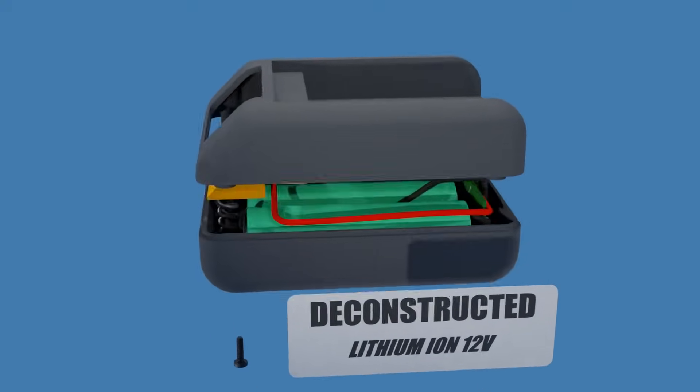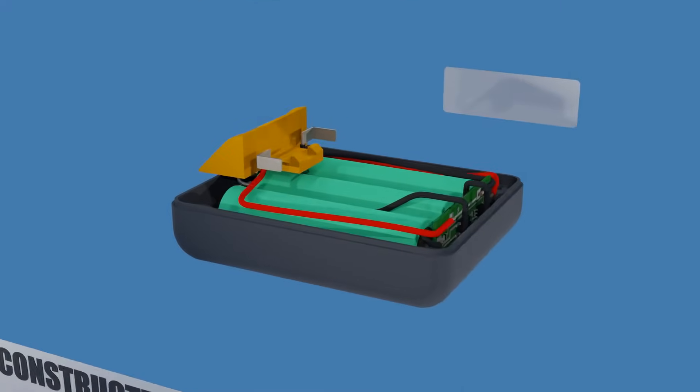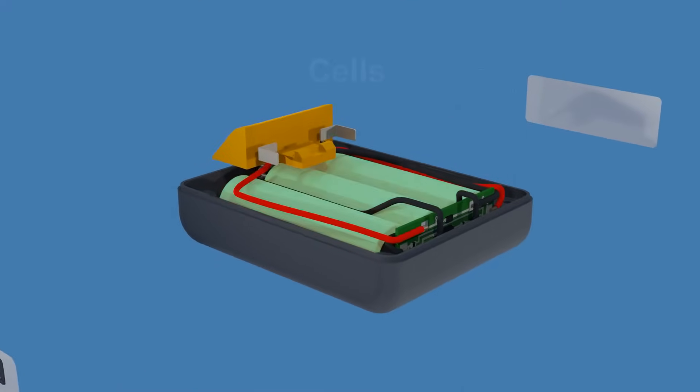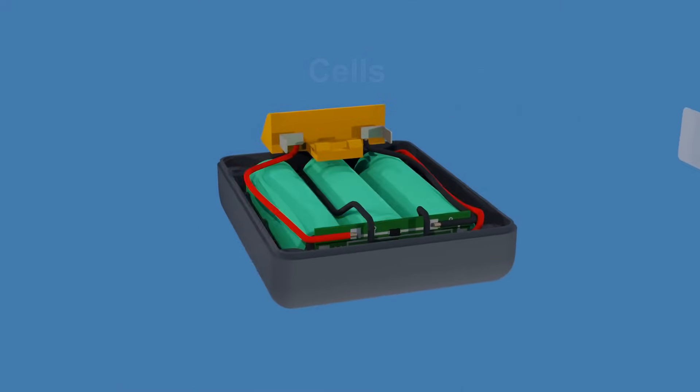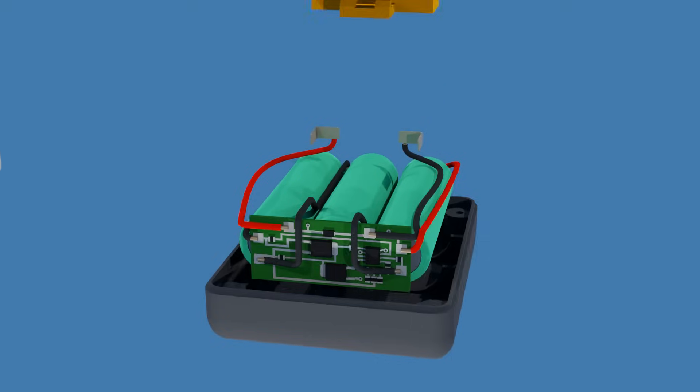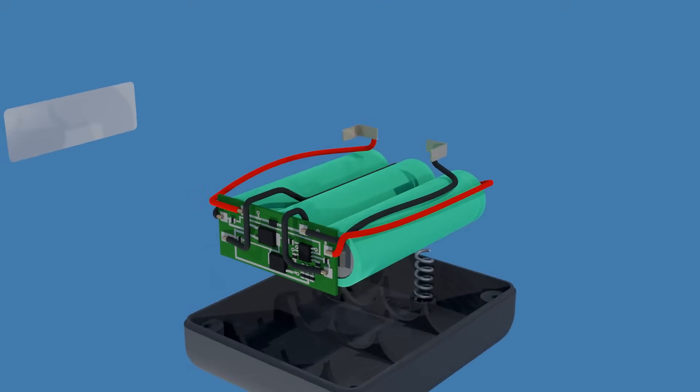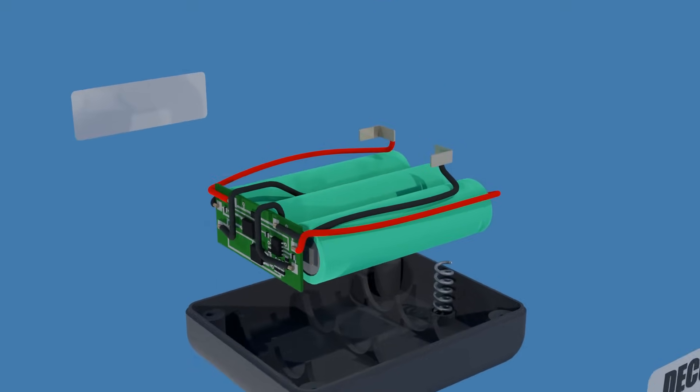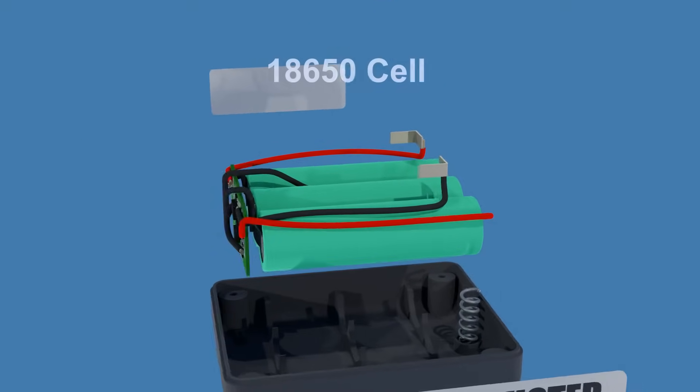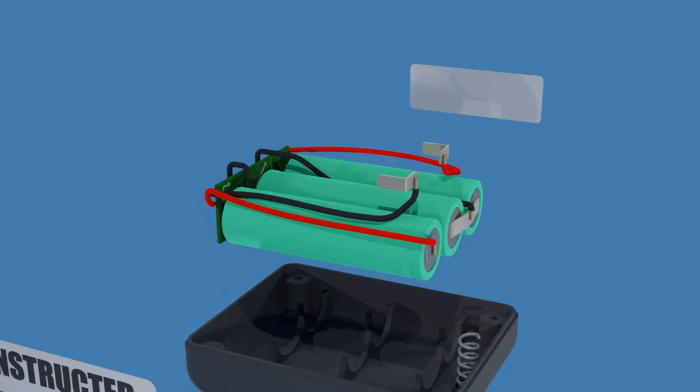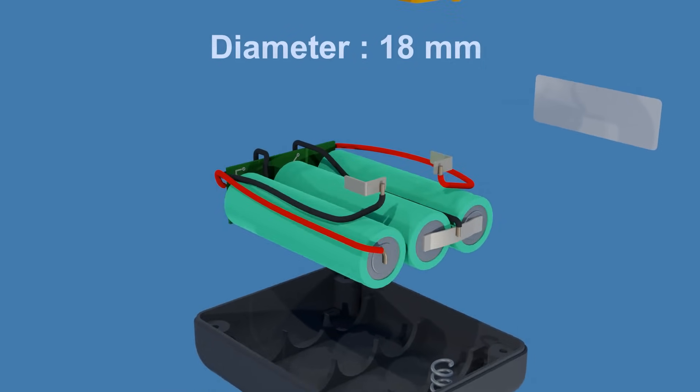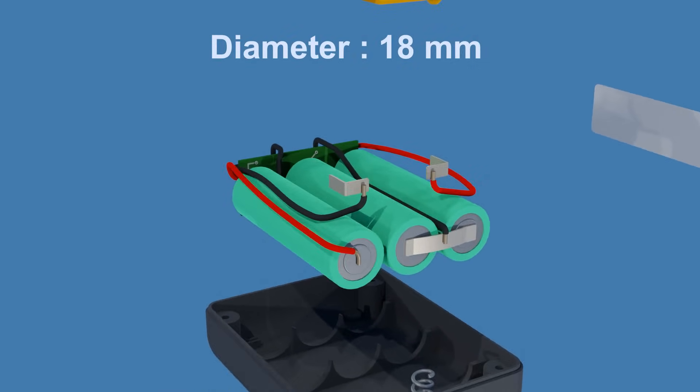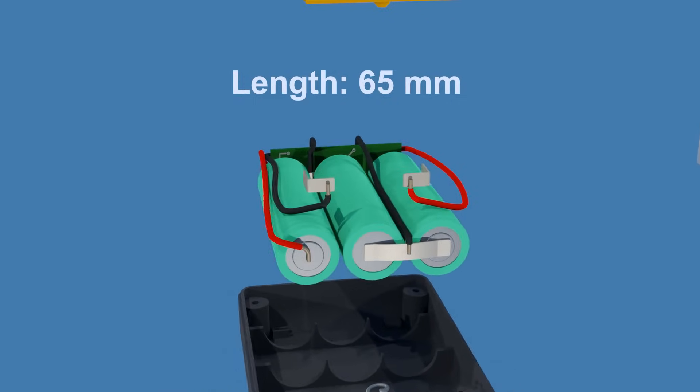The inside of each battery contains a group of individual cells wired together, which look like AA batteries but larger in size. One of the most common lithium-ion cell types is the 18650 cell. The name derives from the cell's dimensions, with a diameter of 18 mm and a length of 65 mm.